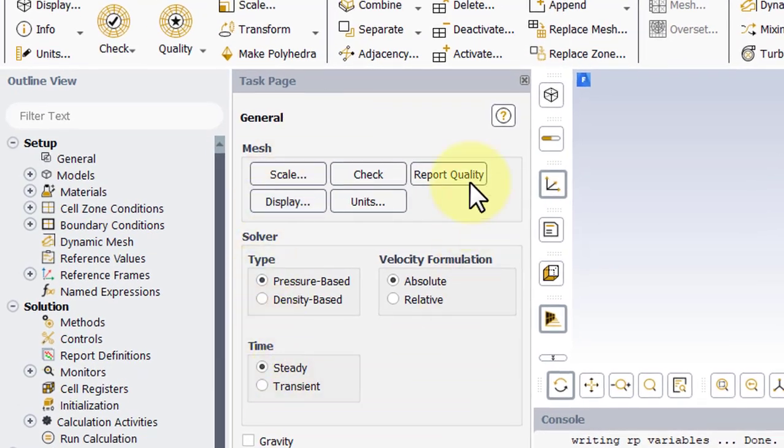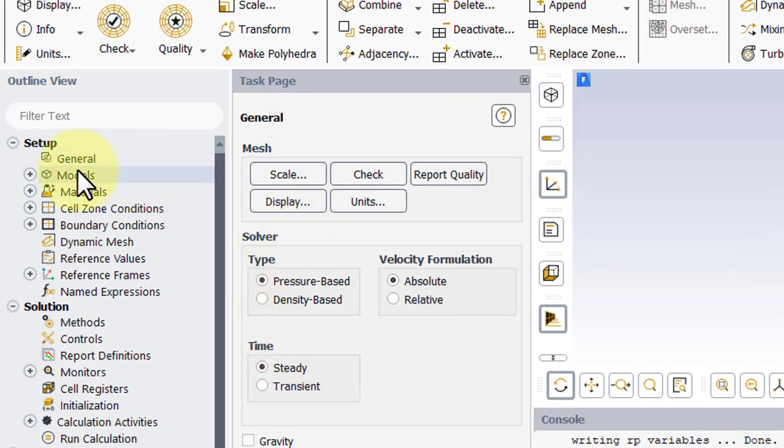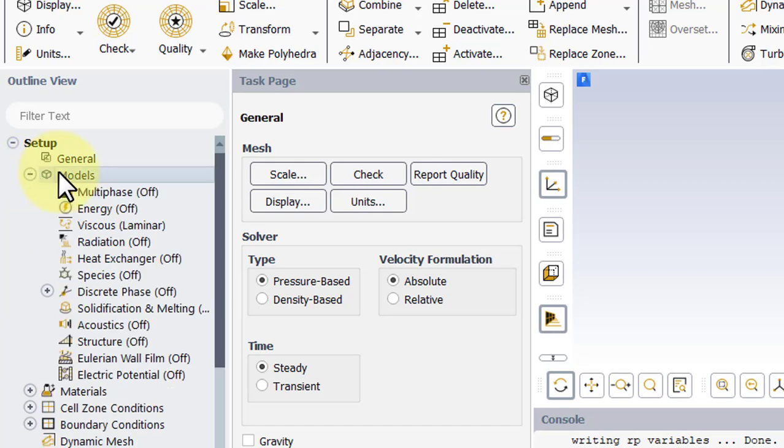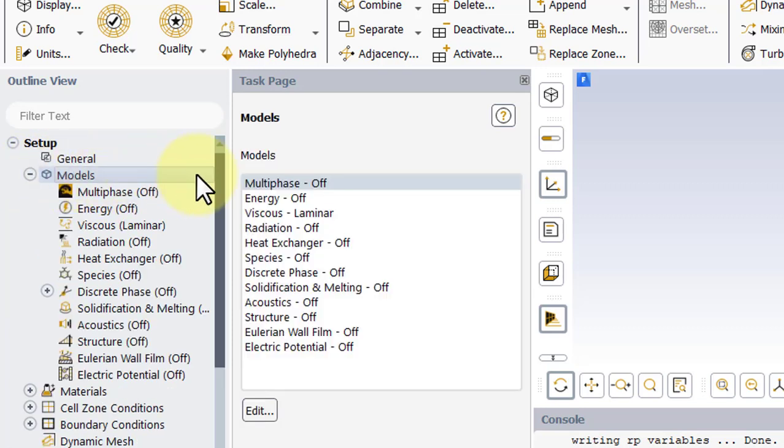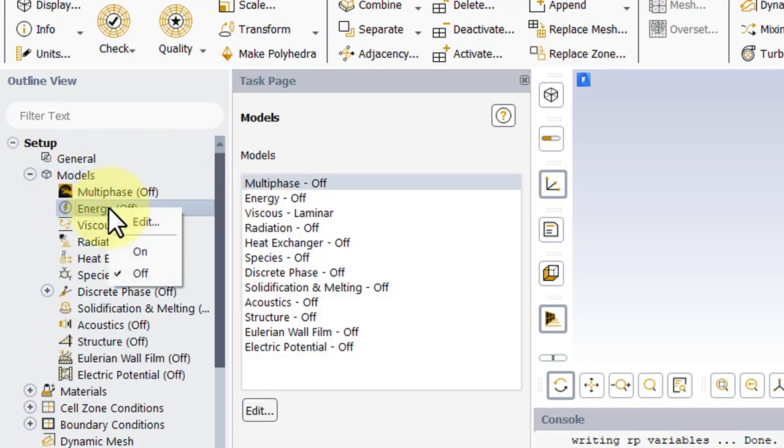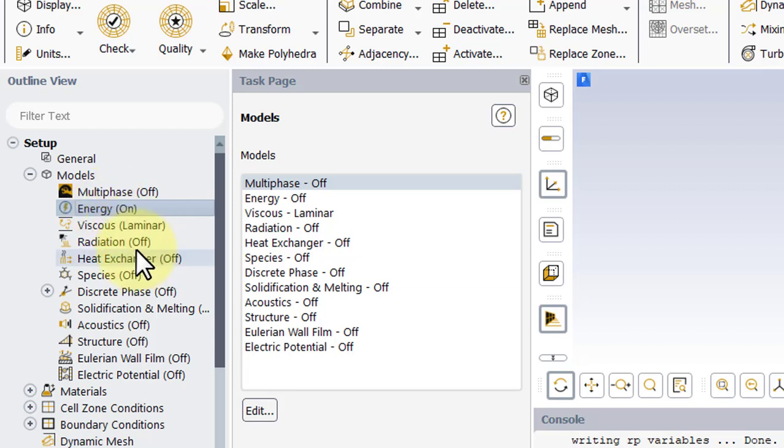Our General tab is the way we want, so double-click on Models, right-click on Energy, and turn the energy equation on.